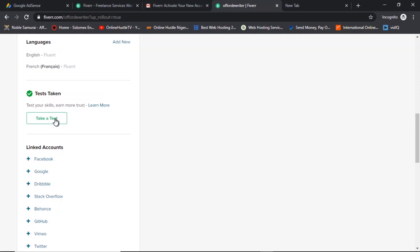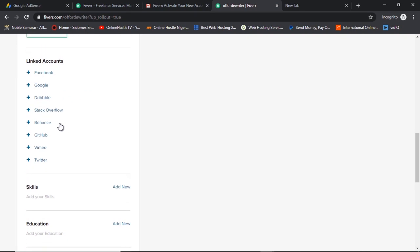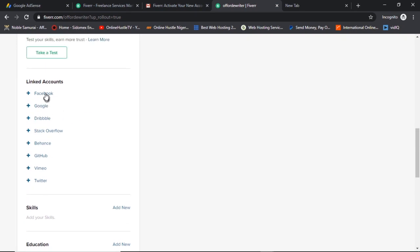If you have any questions about how to create a Fiverr account or anything to do with Fiverr account opening in 2020, please let me know in the comments below. I respond to comments almost immediately, and I'll give my email address if I need to follow up with you. Also give this video a like so we can move forward. The next thing is to link your social media accounts — click on Facebook, for instance, and link it to your Fiverr account.